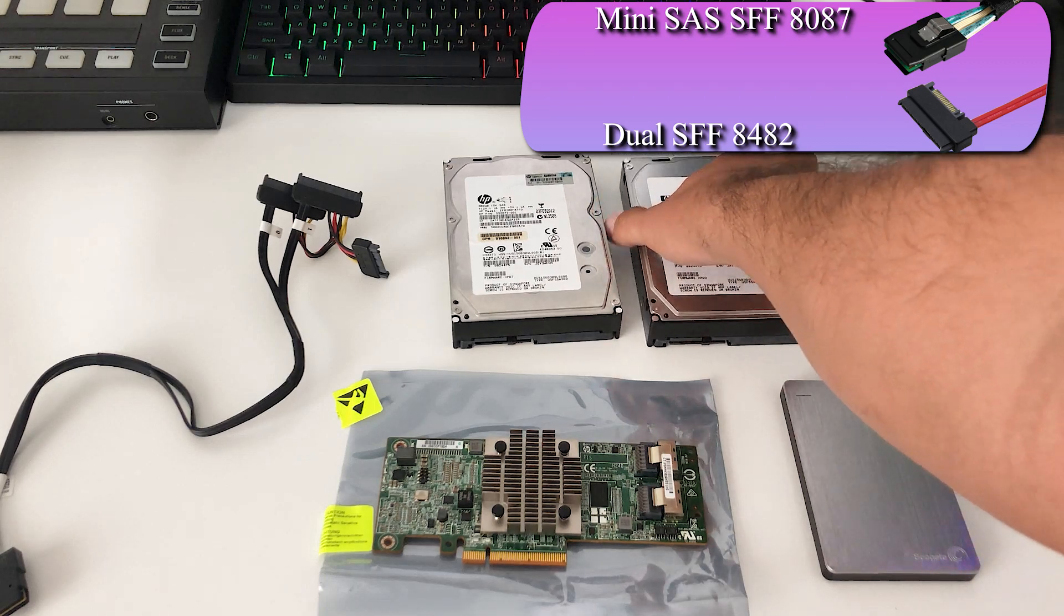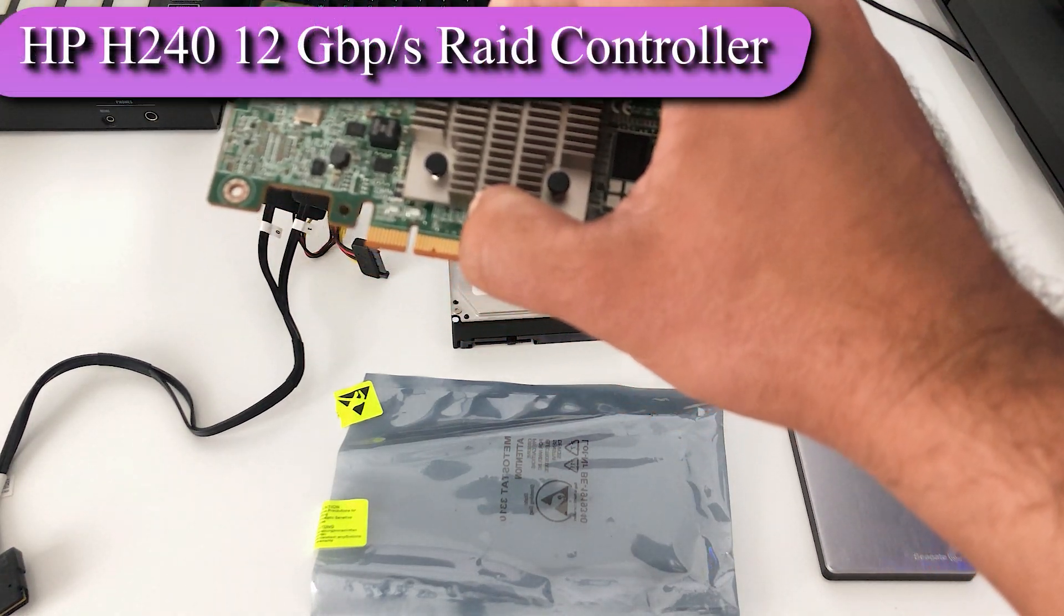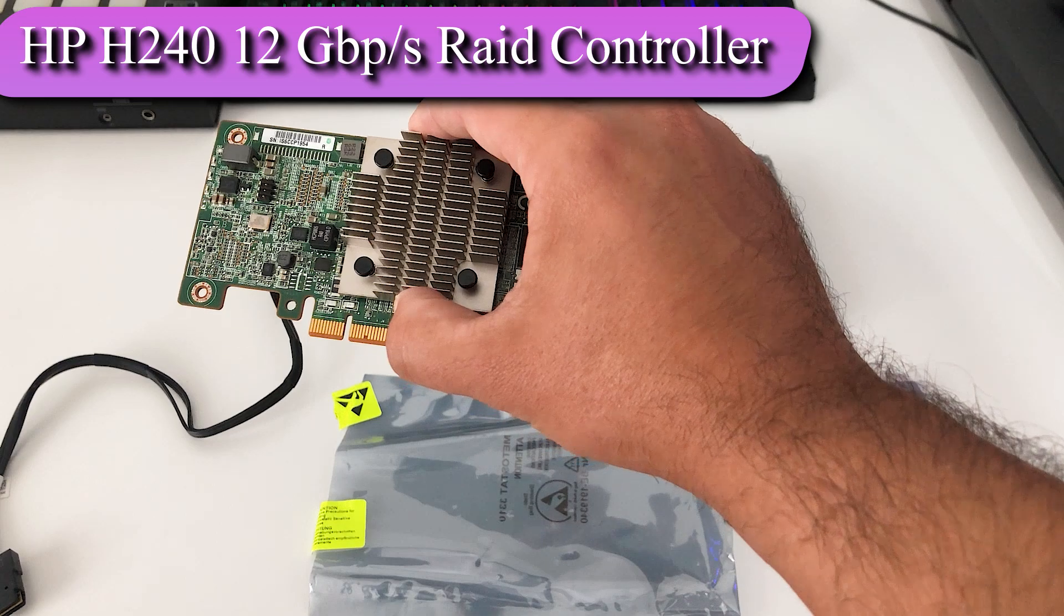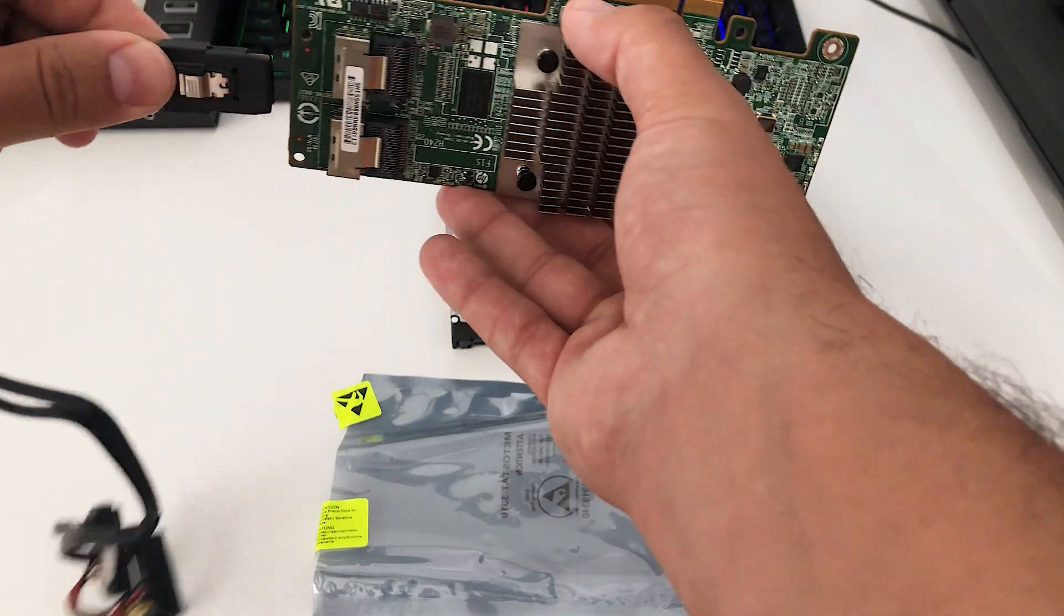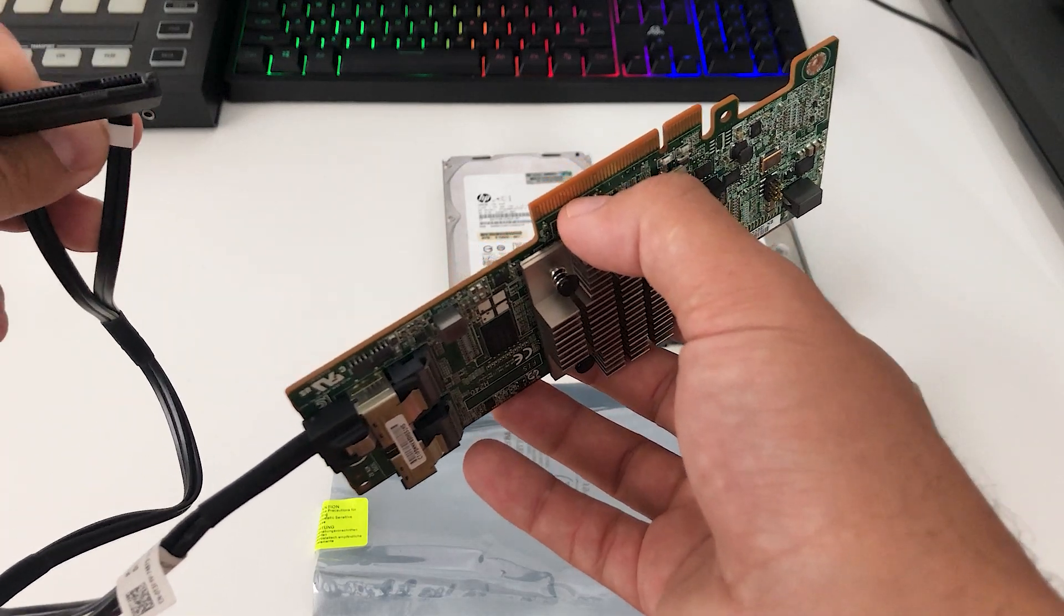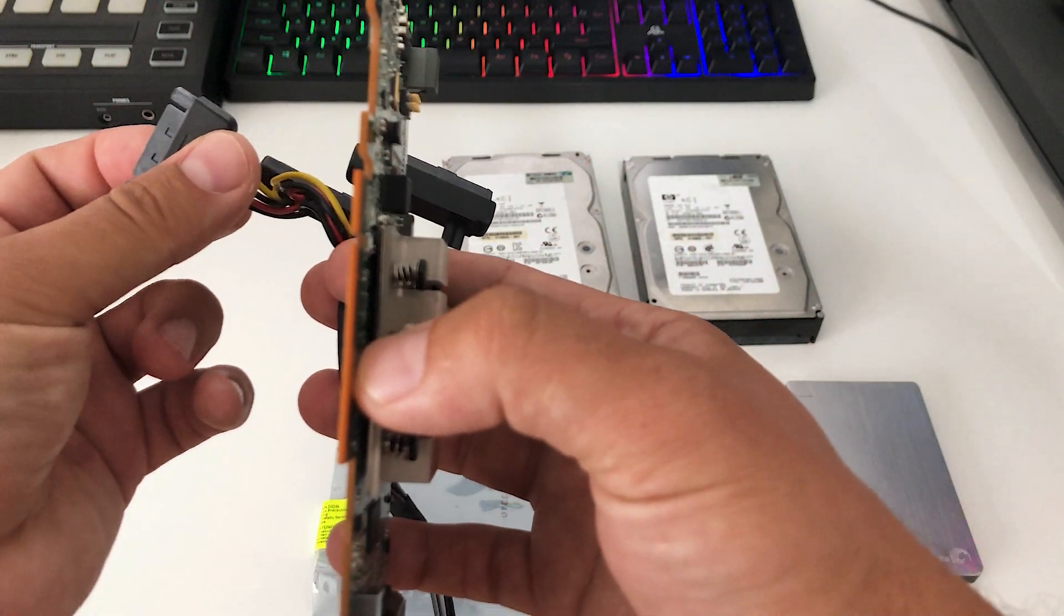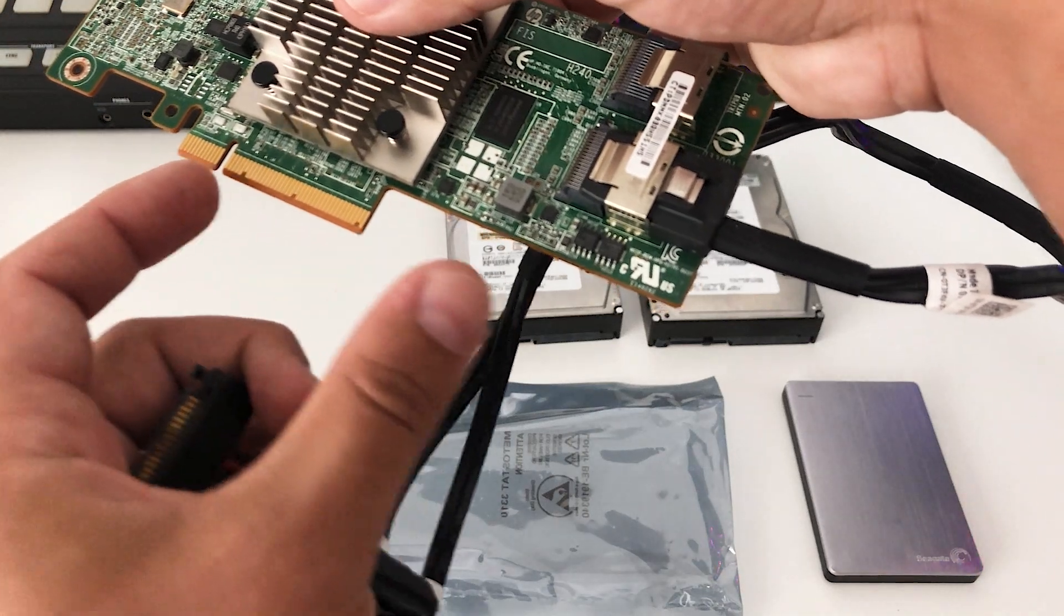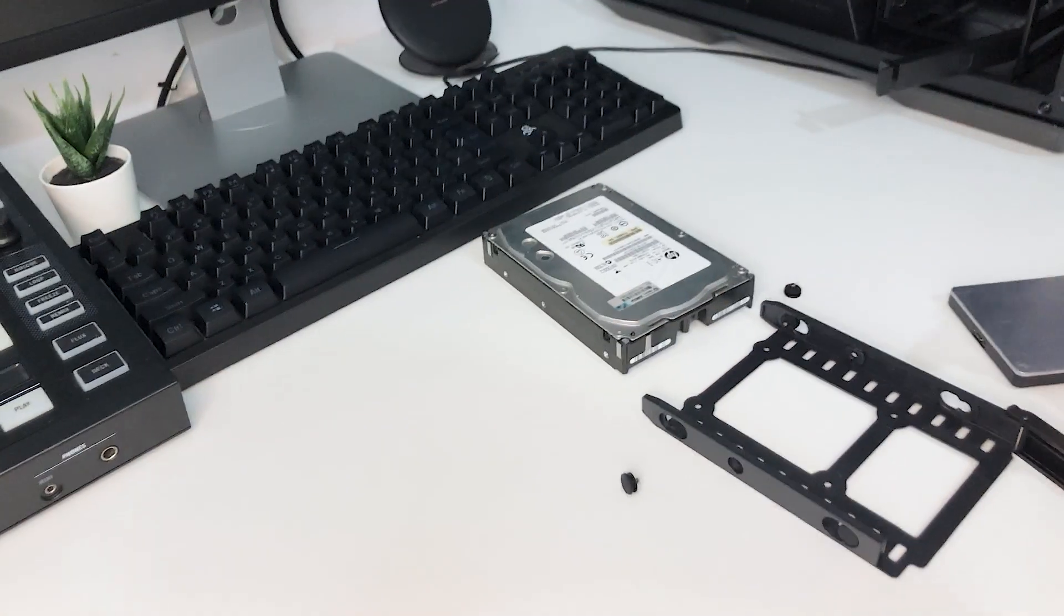For this SCSI interface here we actually need an adapter cable like the ones here and a controller that connects to the computer. This controller here, the model I will leave a link in the description, is the HP H240 RAID controller. It's a 12 gigabits per second controller that takes in the Mini SFF-8087 connector which is this guy here. On the other side it takes a dual output of the SFF-8482 connector that goes into the drives. Alongside this you have your SATA power to power the drives, and this plugs into your computer using the PCI Express lane. It actually uses only eight lanes out of the total 16.